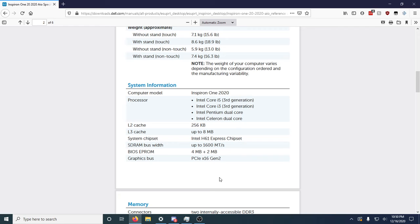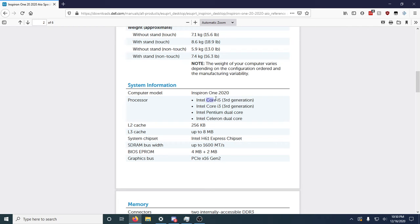But looking on eBay, in the Pentium dual-core configuration with the 4 gigs of RAM, these Dell all-in-ones sell for about $100. I could not find a single one with a Core i5 in it to see what it sold for. But with the Core i3 and 4 gigs of RAM, they're selling for $200. So I bet you if I tried to sell this thing with the i5 in it and the 8 gigs of RAM, I could easily sell it for $275 or $300.